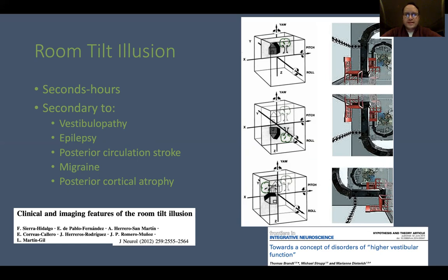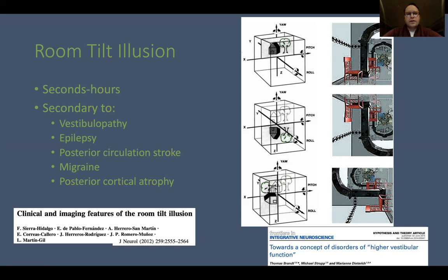Moving to higher-level vestibular disorders, some interesting illusions occur with disordered sensory integration. Room tilt illusion involves usually brief episodes — seconds to minutes, sometimes hours — of 90 or 180-degree rotations of the visual scene in the roll plane. This can occur in peripheral vestibular disorders such as vestibular neuritis or Meniere's disease, in epileptic vertigo, posterior circulation and brainstem strokes, and also with migraine, posterior cortical atrophy, the visual variant of Alzheimer's disease, and other brain diseases.